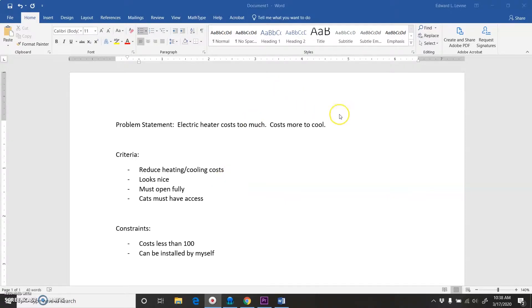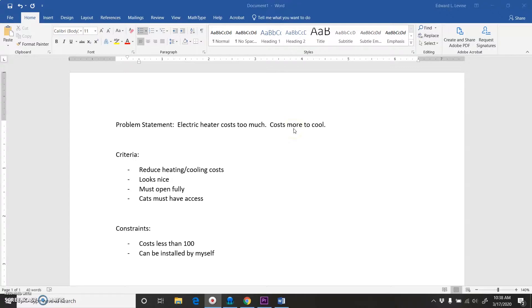Alright, so I sat down and typed out some stuff just so I kind of had an idea of where I wanted to go with this. So my general problem is just the electric heater costs a lot to heat that one room, and also when I run the AC during the summer, I have to cool that room.